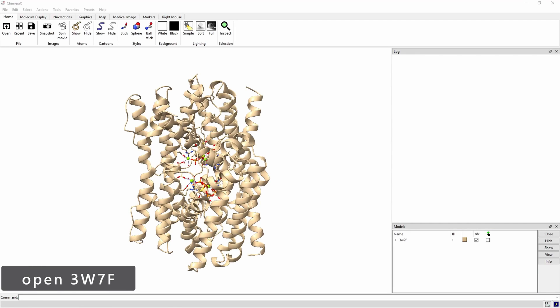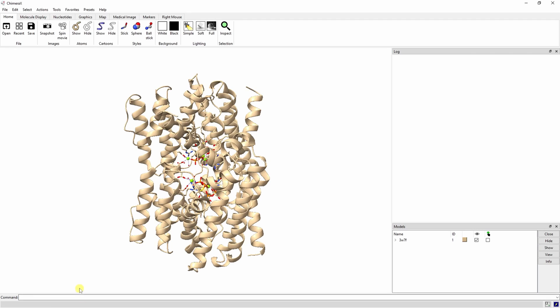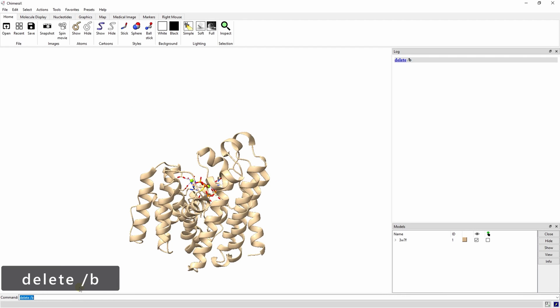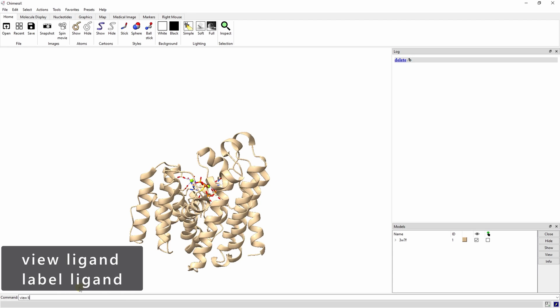Let's start off by opening 3W7F. This is a pigment from Staphylococcus aureus that protects the bacteria from the host immune system. There are two copies of this enzyme so we can delete chain B. Let's focus on the ligand residues and label them with the ViewLigand and LabelLigand commands.